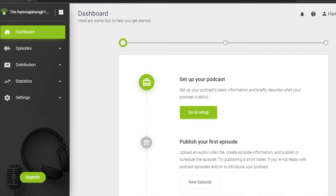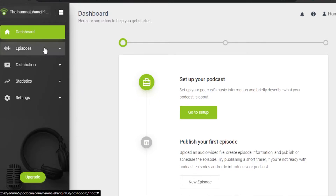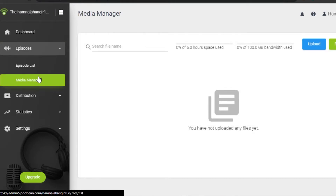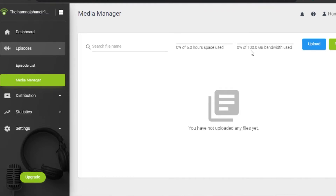Now let's check out Podbean. You simply sign up with your Google account — the signing-up process is really easy. This is the dashboard you are going to get after the initial sign-up. If I go to Episodes, we have the episode list option where I can check out all the episodes I have uploaded. Then we have a Media Manager where I can upload any file I want to — this is where we manage our media. You can upload up to 100 GB with the free plan, which is actually pretty amazing.